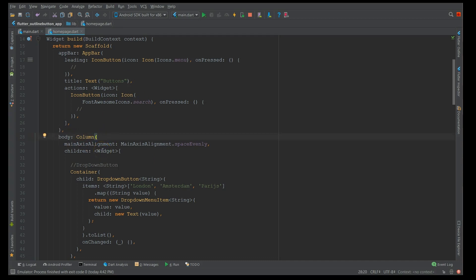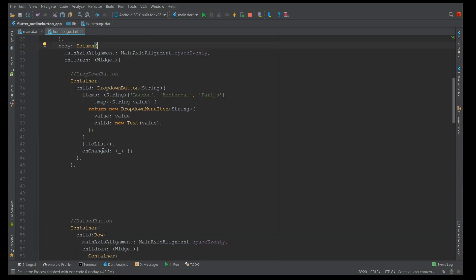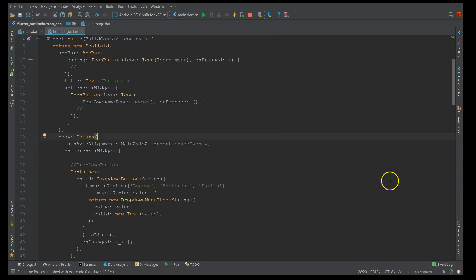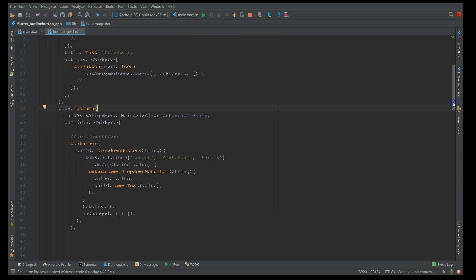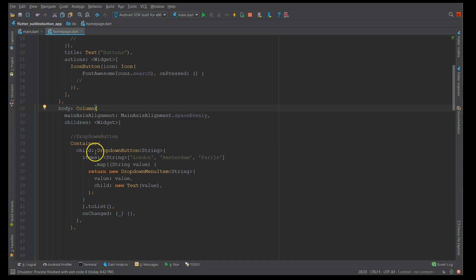The first one is the dropdown button. So when I say dropdown button, it's nothing but a simple dropdown where you have a list of entries and the user gets to select one entry from it. So how do you create it is I've enclosed everything inside a container. So every type of button is inside a container.